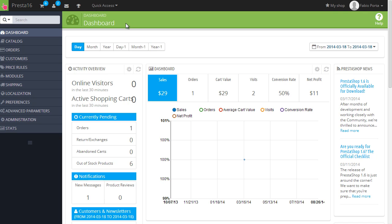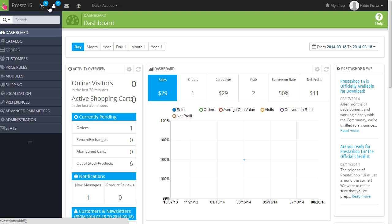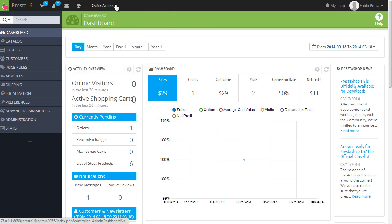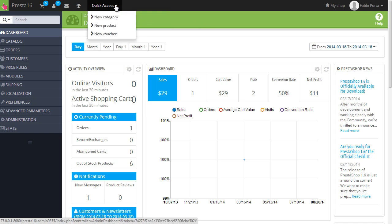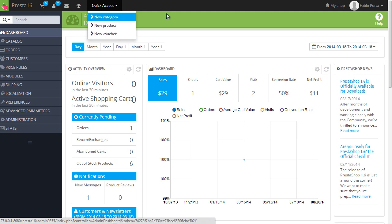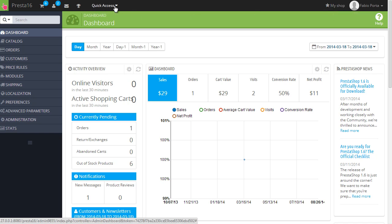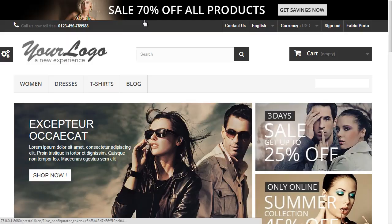Let's have an overview of this interface. First of all, we have some links here at the top as we had on 1.5. We have the new orders, new user registrations, new messages from the customer service, and the small game PrestaShop introduced in 1.5 about merchant expertise. But okay, let's move on.